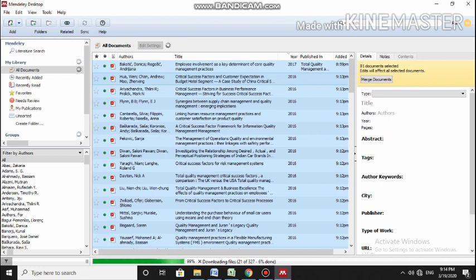And moreover, you have the details. It categorizes all the papers under Author, Title, Year, and Name of the Journal. So you are having this data. Now what you can do, let's see.